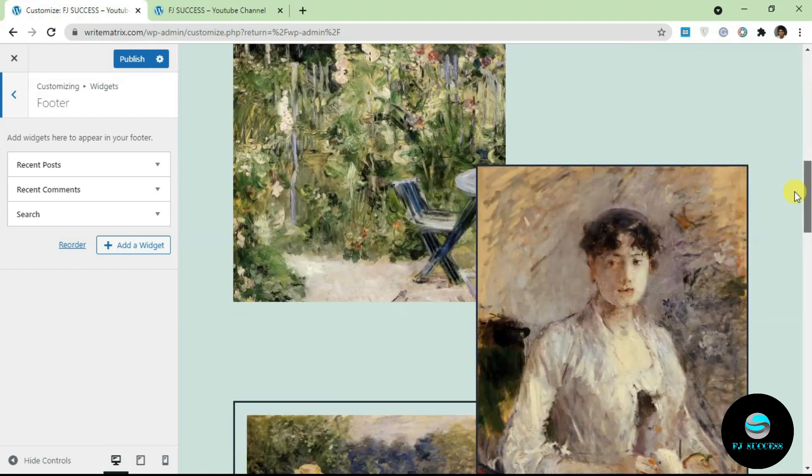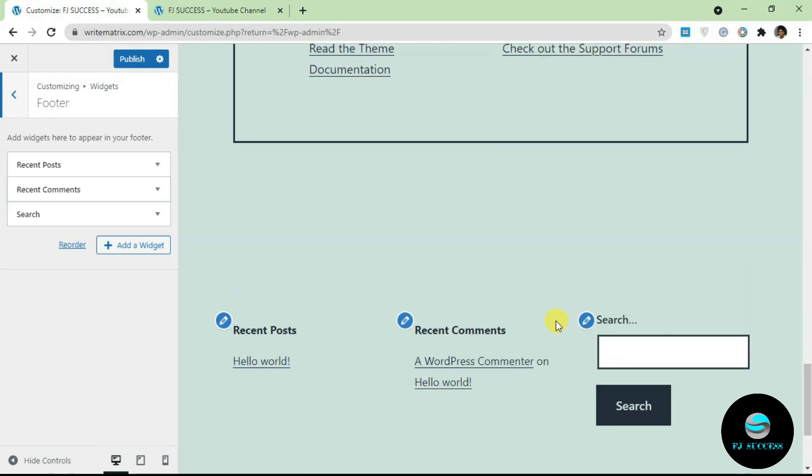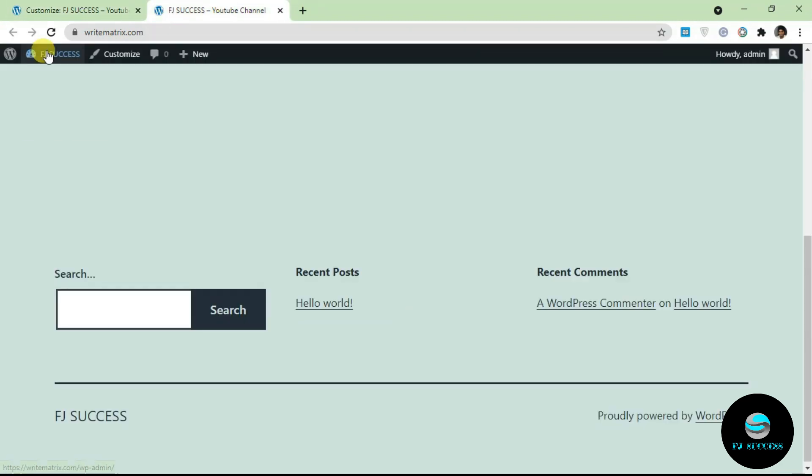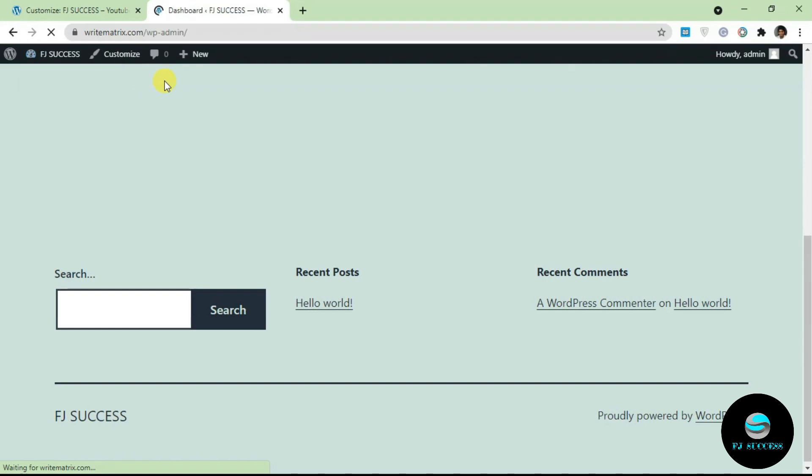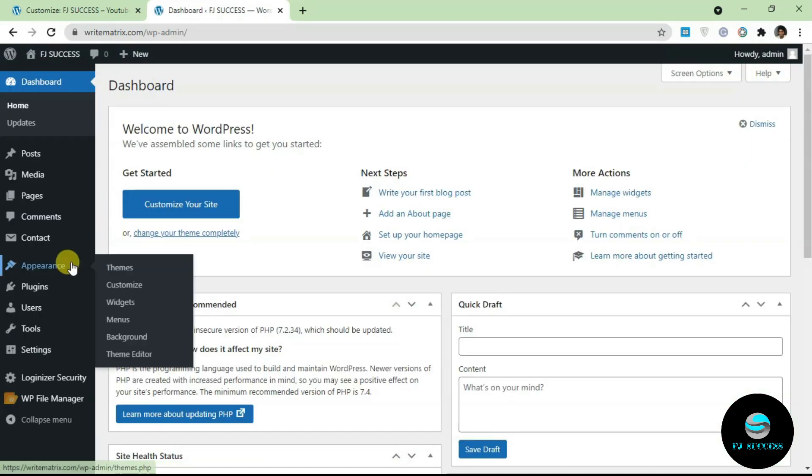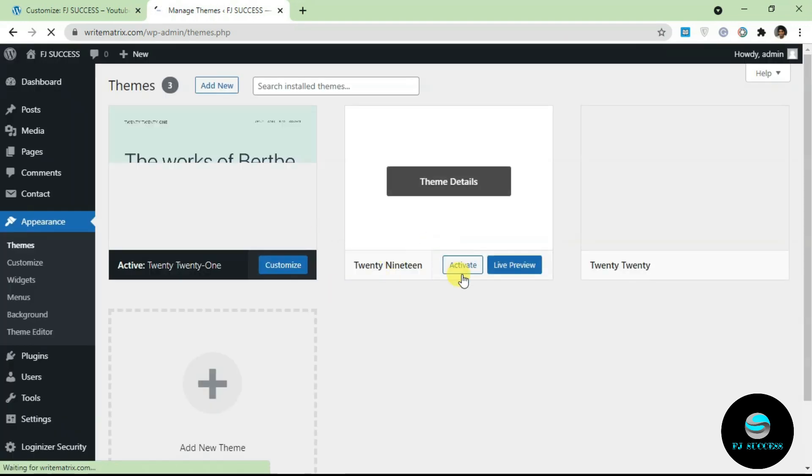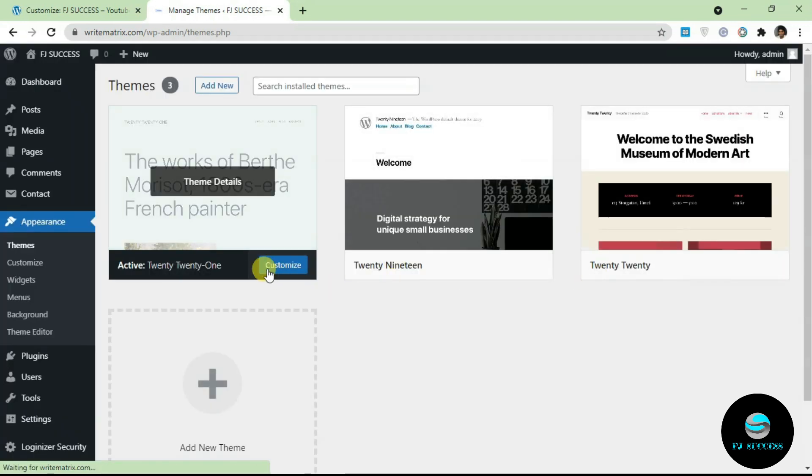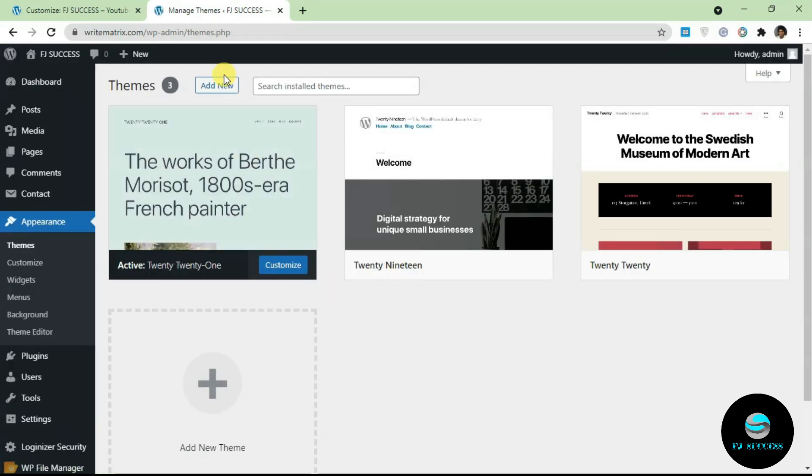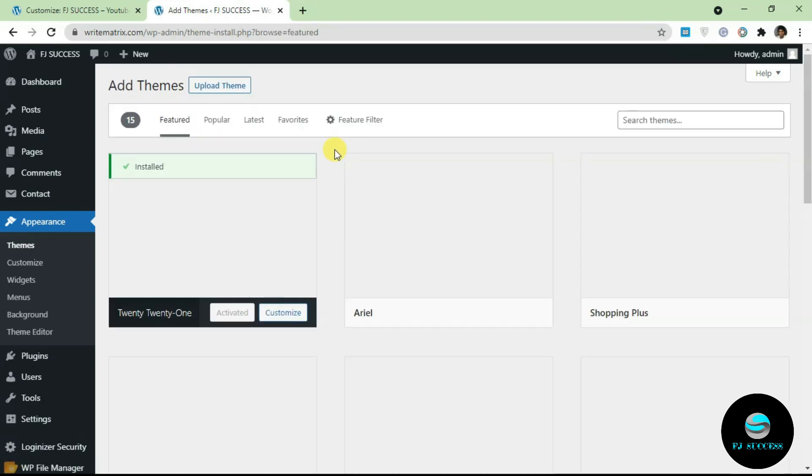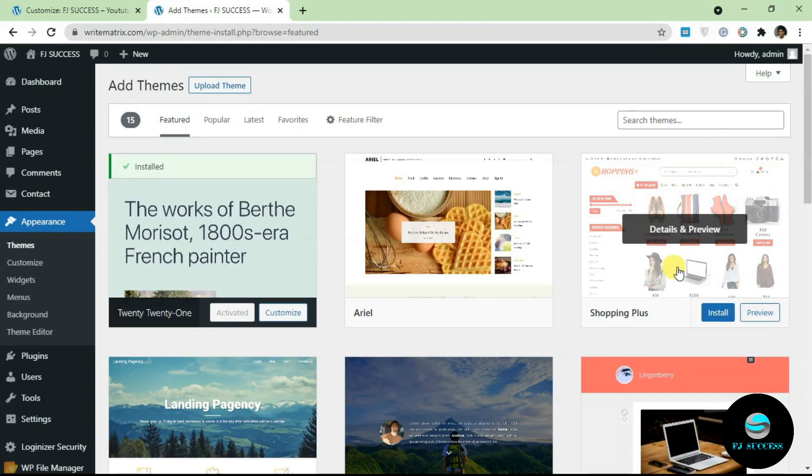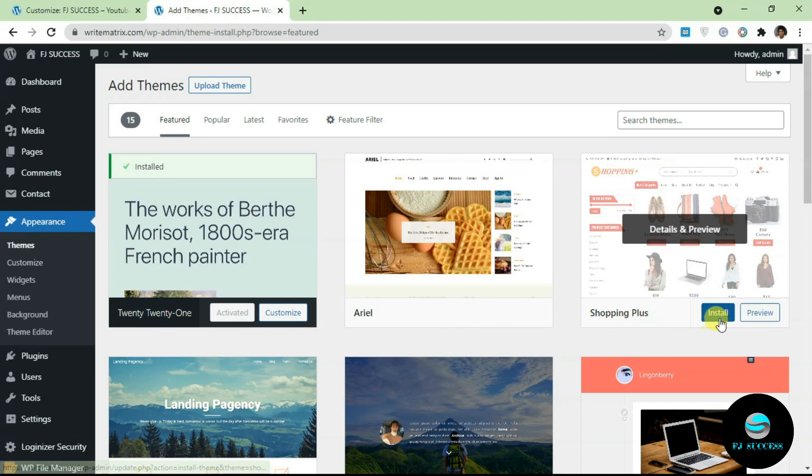Another thing you should know is different themes are going to have different widget areas. This is the default WordPress theme and it only has one widget area on the home page. That is why you're only seeing we're not getting the extra option here. If I change this website's theme to another theme, let's just do that quickly so I can show you how the extra functionality looks like. I'm just going to add a new theme quickly just for demonstration purposes.